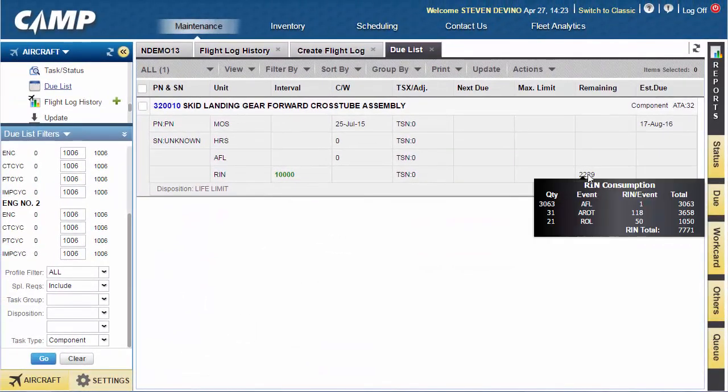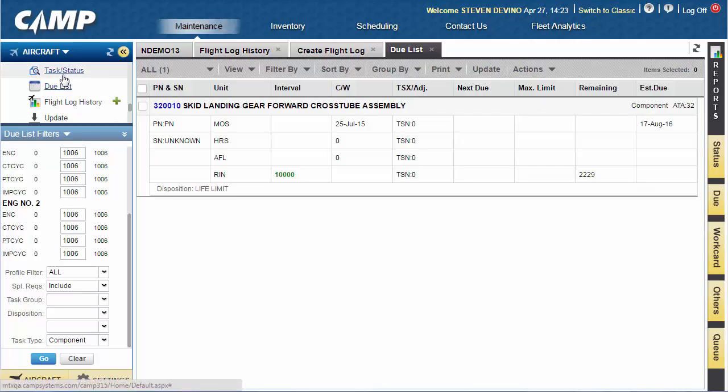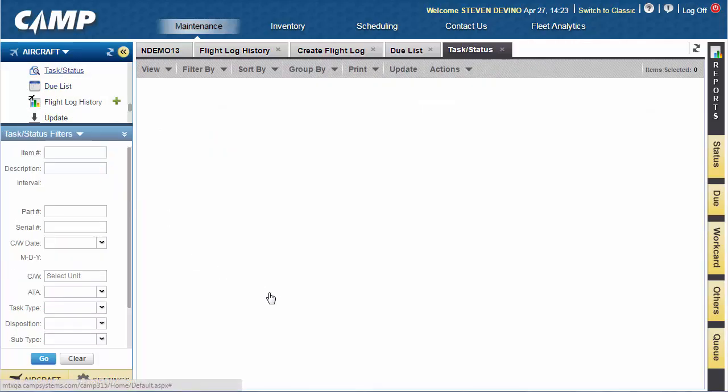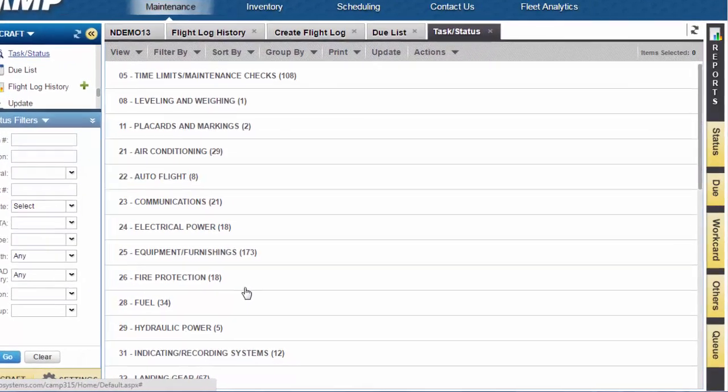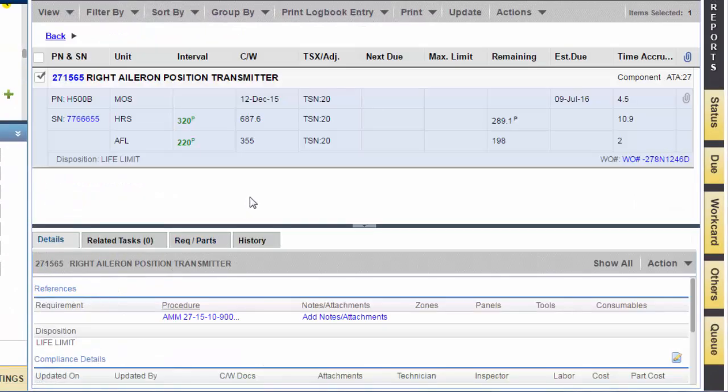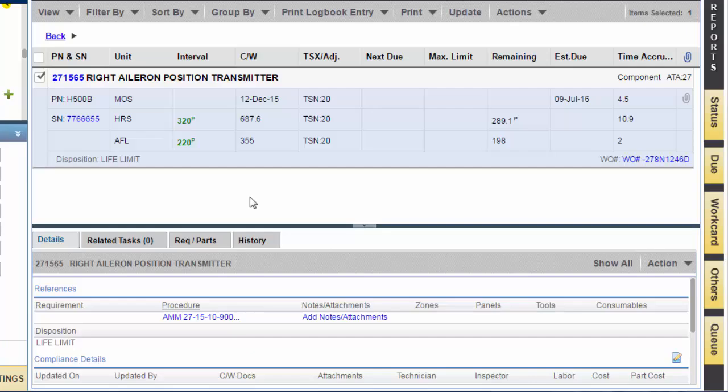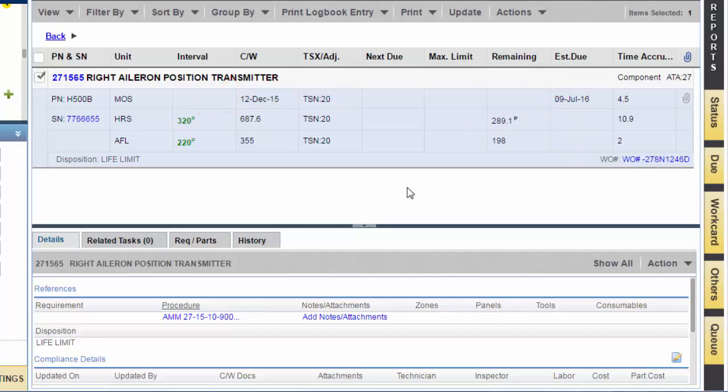The Task Status screen enables the user to monitor the status of specific tasks or life-limited parts. Items can be sorted by using pre-configured filters to find the tasks of interest to you. The Task Status screen has also been updated to include time remaining and due date based on automatic penalty calculation. As with the Due List, tasks that are driven by penalty calculations will be displayed with a superscript P.